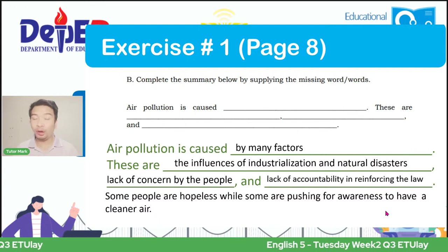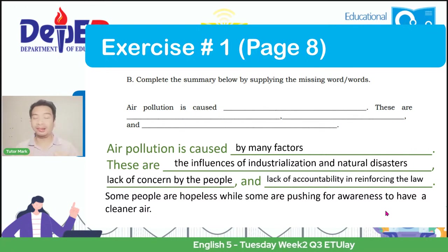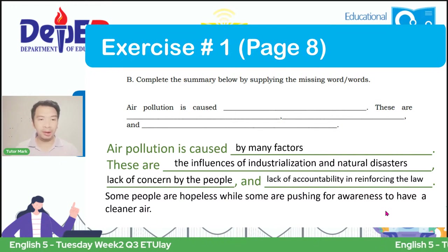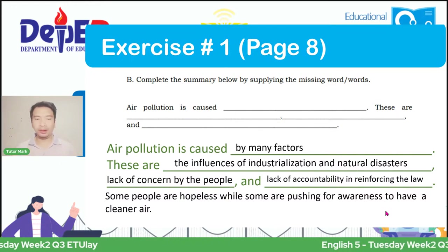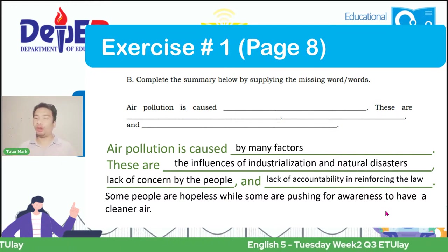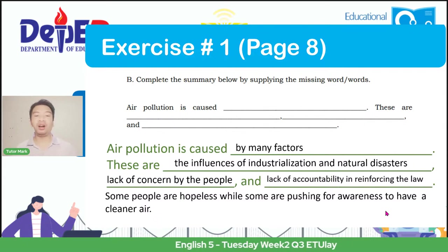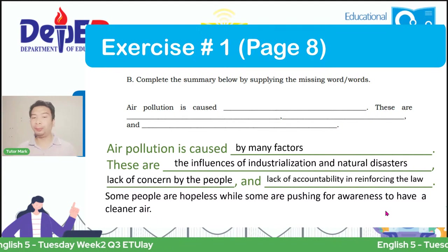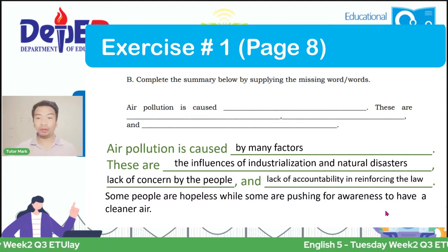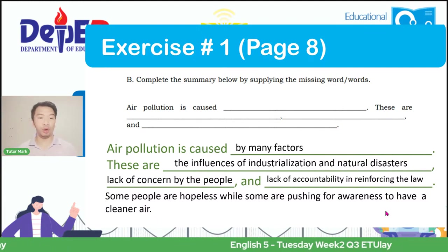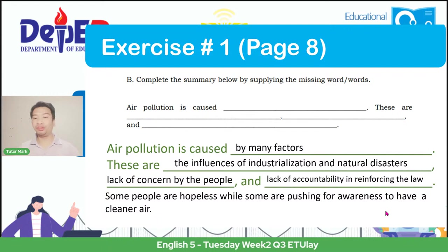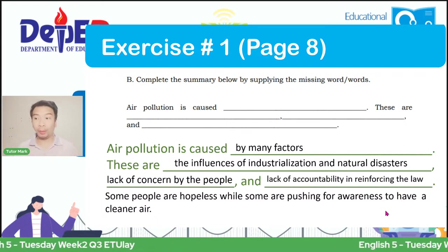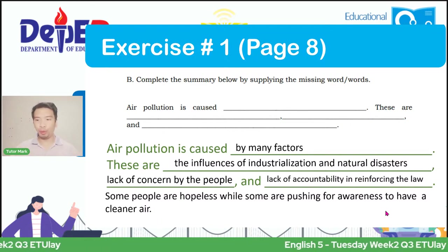For the children watching now, this is the possible answer for page 8, Letter B. Allow me to read it: 'Air pollution is caused by many factors. These are the influences of industrialization and natural disasters, lack of concern by the people, and lack of accountability in reinforcing the law. Some people are hopeless while some are pushing for awareness to have a cleaner air.' I hope you understood that. Now let's move forward.